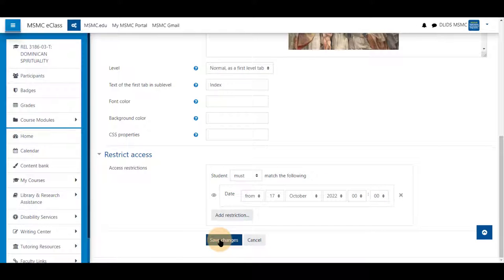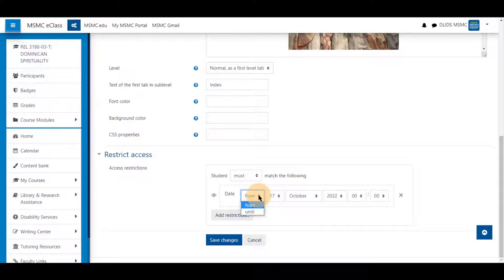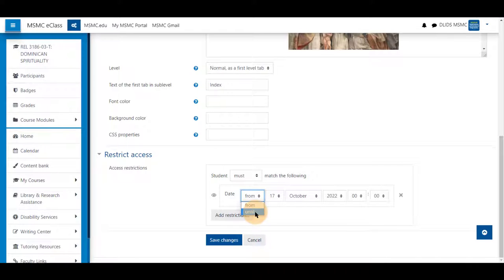Save changes. This will mean that a student will not be able to see this section of the course until this date. Alternatively, they can only see it until this date if you're restricting an item to be seen only until maybe a quiz is being given or until a certain time frame when the course is done with that information.